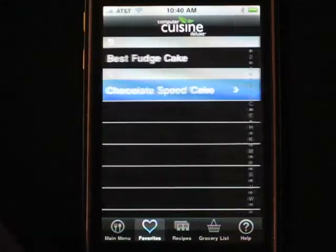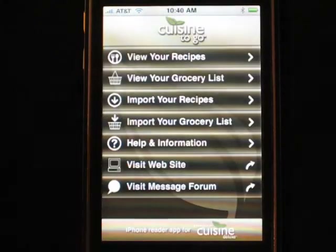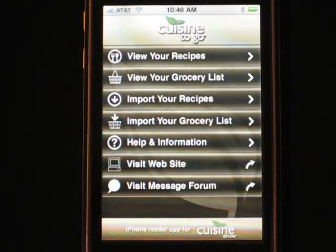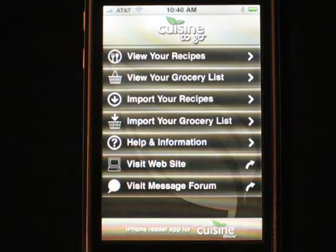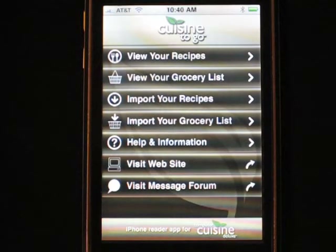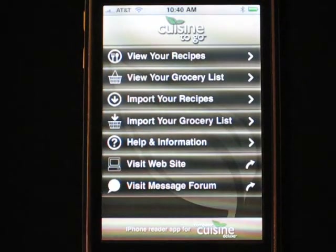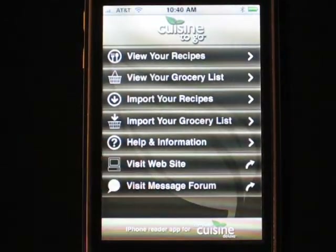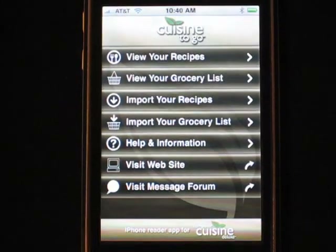That's really it. I just wanted to show you a brief rundown of the Cuisine2Go app. Once again, it requires Computer Cuisine Deluxe 6.1 or later registered, and it does require a home wireless Wi-Fi connection. Hopefully this helped you, and if you have any questions, please visit our message forum right here and post any questions for support. Thanks.